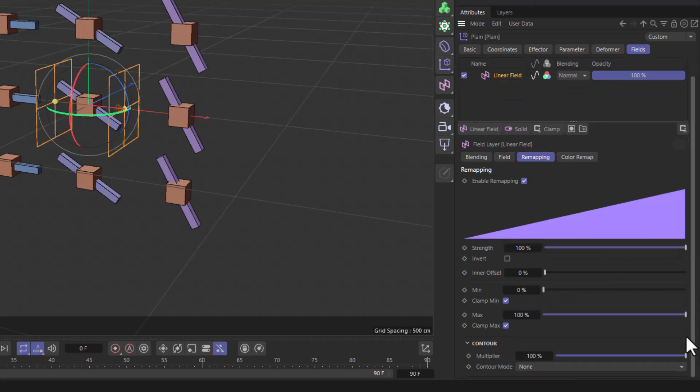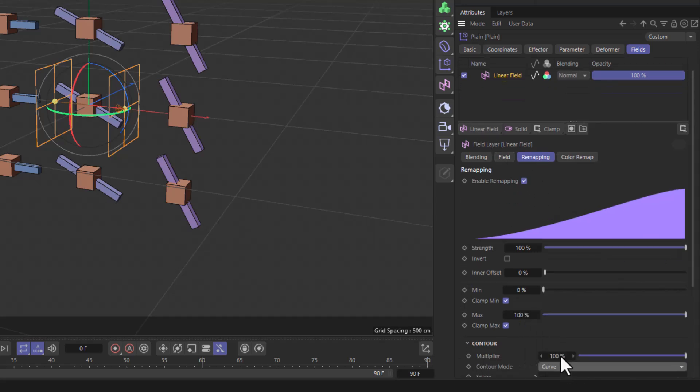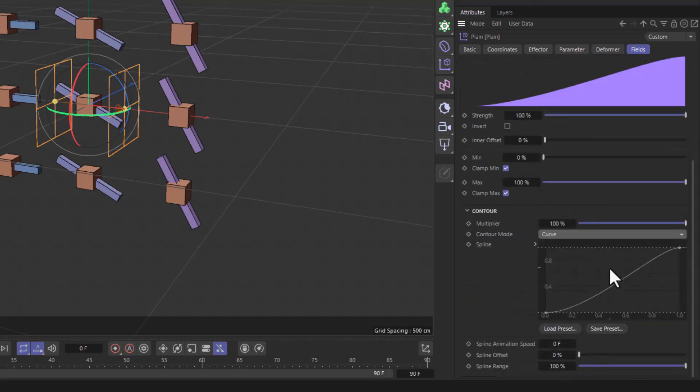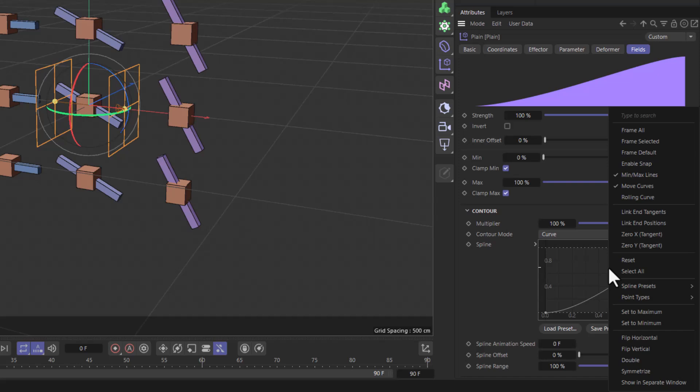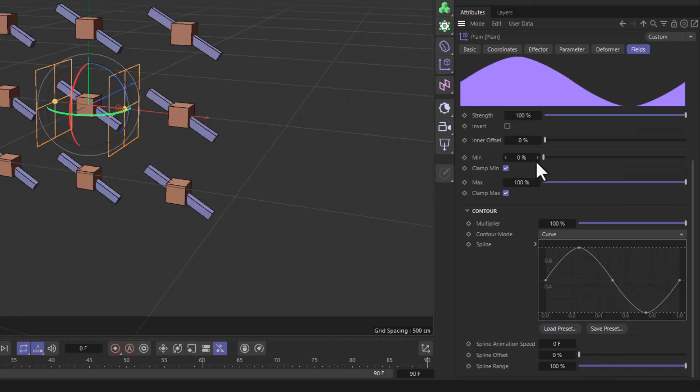Let's remap the linear field down here using a curve, scroll down, right click, and let's get a sine, and make sure that the minimum value for this field is minus 100.